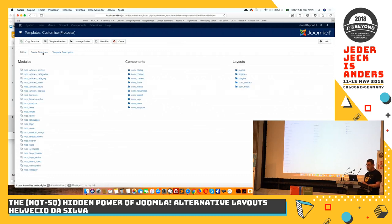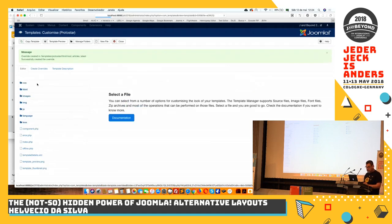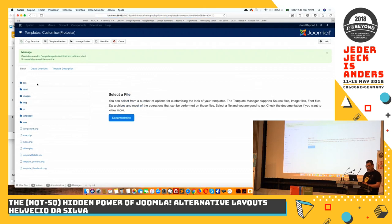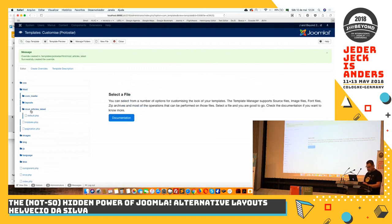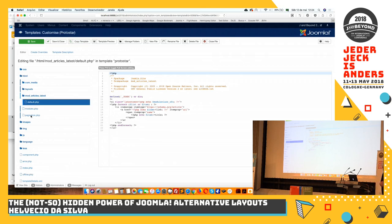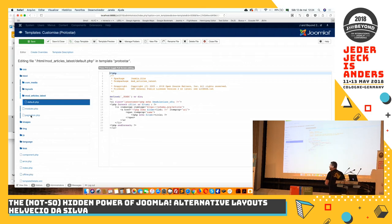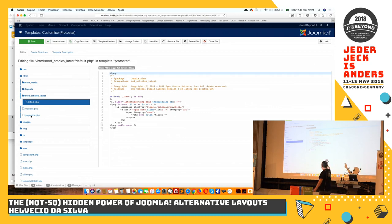I go to create overrides, and I'll be looking for the module that I want. It's right here. Article latest, click on it. And once I do it, here, there's an HTML folder. And I have inside of it mod articles layout folder. And inside here, I have the default PHP file that contains the code of the module that's displayed on the front end.